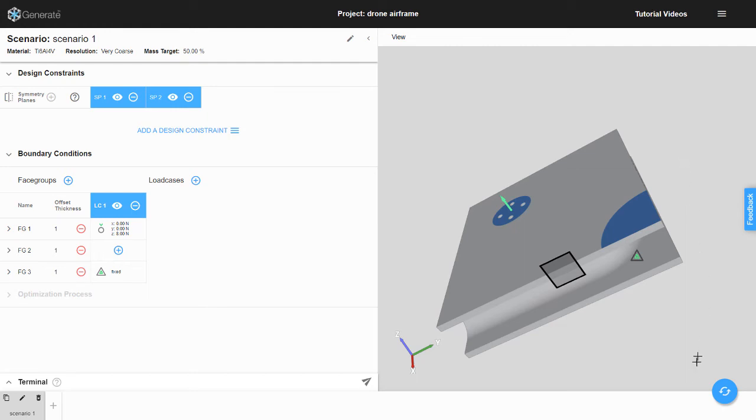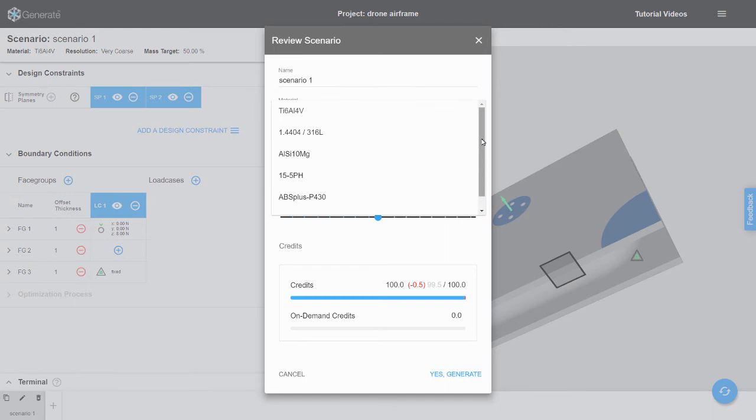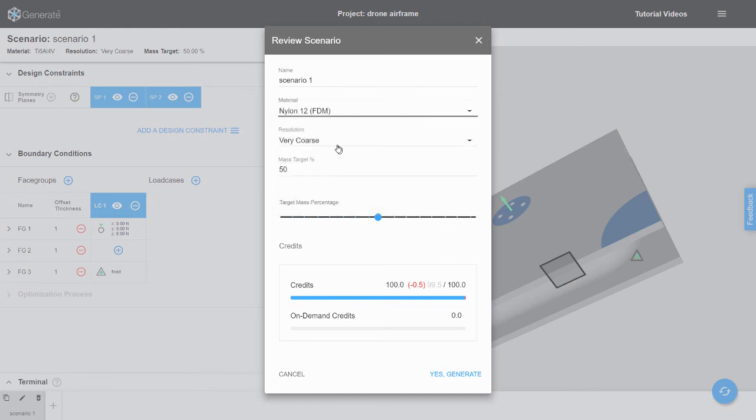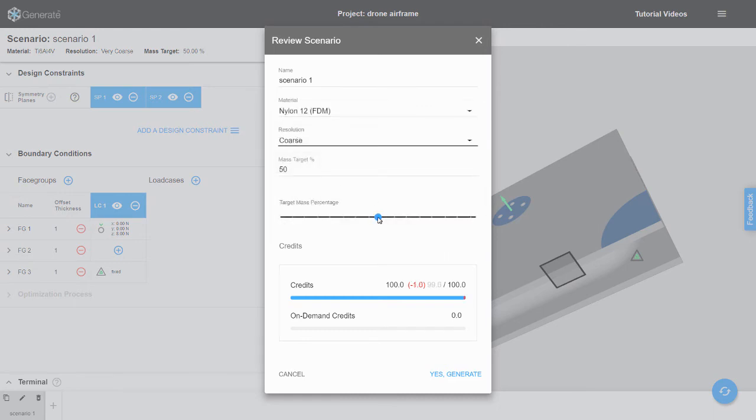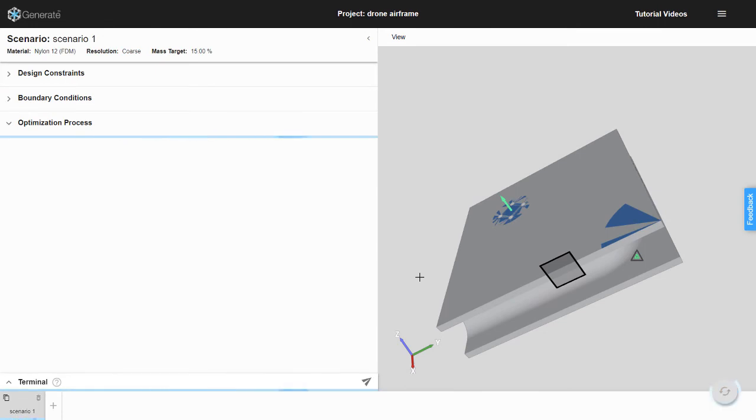Now we are ready to run an optimization. A material of nylon 12 is selected, a resolution of coarse, and a mass target of 15%. If you are unfamiliar with what these settings do, please refer to our Generate Overview video, or in future videos, we will cover these settings in detail.